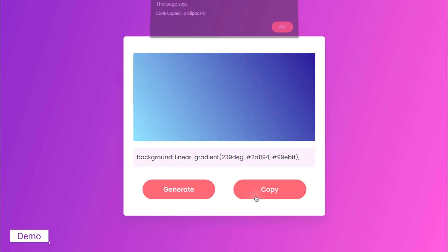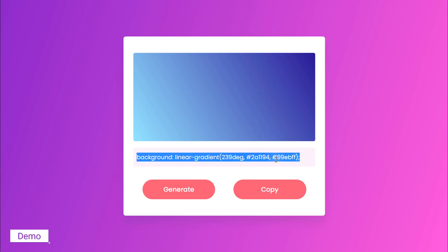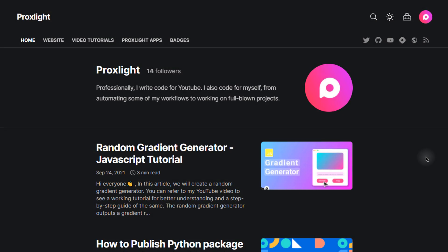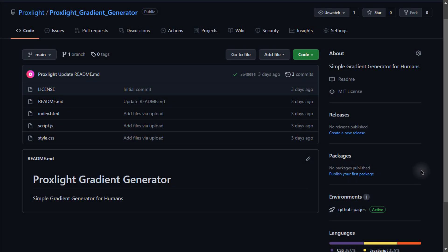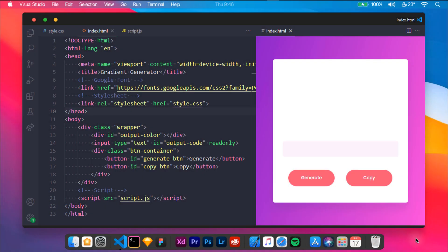When you find your desired gradient, click on copy to copy the CSS code. You can refer to our HashNode article for better understanding and a step-by-step guide. To download the source code, you can visit our GitHub repository.